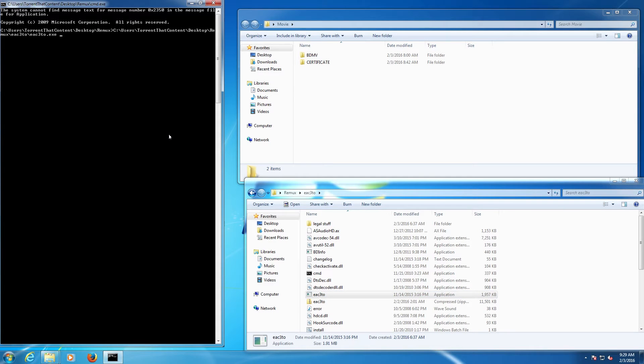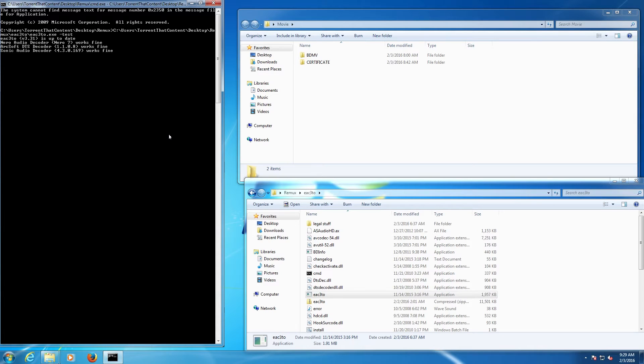Going to the EAC3TO folder, then find the exe, this one right here, then drag and drop that into the CMD. Then hit the spacebar, do minus test. This is just to check that everything has been installed and everything is working fine and we can start demuxing the movie.